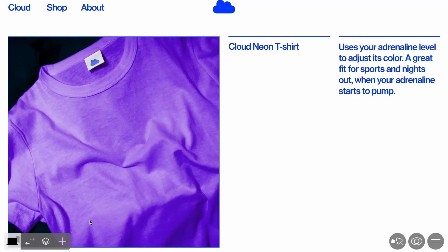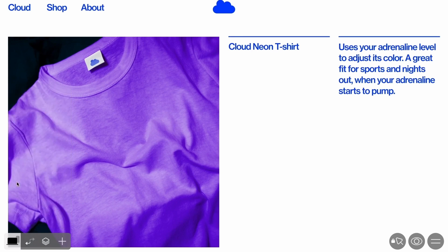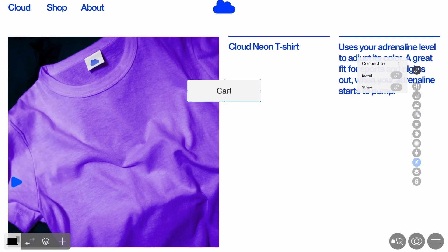Let's make our shop on the basis of ReadyMag's cloud template. To begin with, add an e-commerce widget. It can be found in the widget panel. A cart button and a pop-up window will appear in the editor asking you to connect to one of the online payment providers, which could be Stripe or Ecwid.